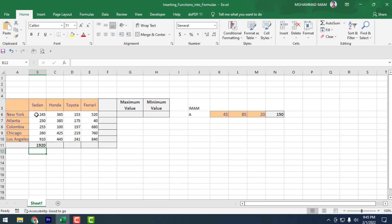But today I will show you a different way. Suppose I don't know the formula — I need to calculate but I don't know how. So these are the things I will show you today.